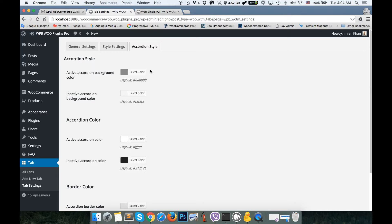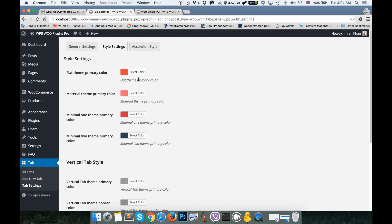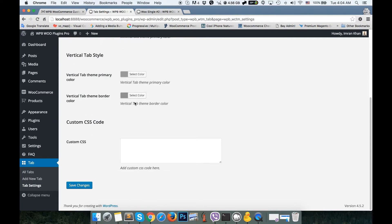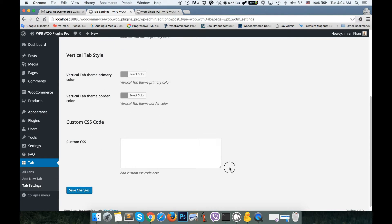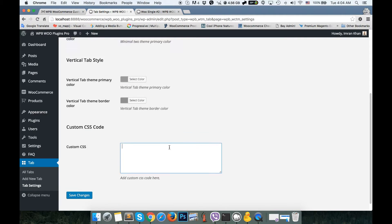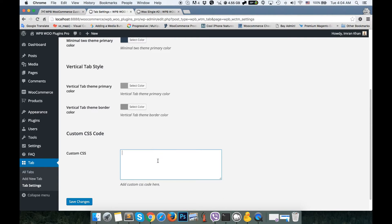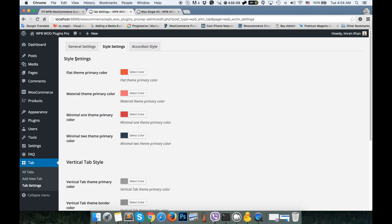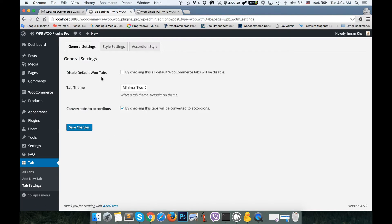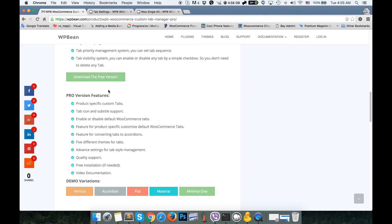Once the accordion style is enabled, you get a new option in settings to configure it. You can configure the accordion style as needed — we have style settings where you can configure almost any theme style like color, background, etc. You can also set custom styling by adding your own custom CSS code here.